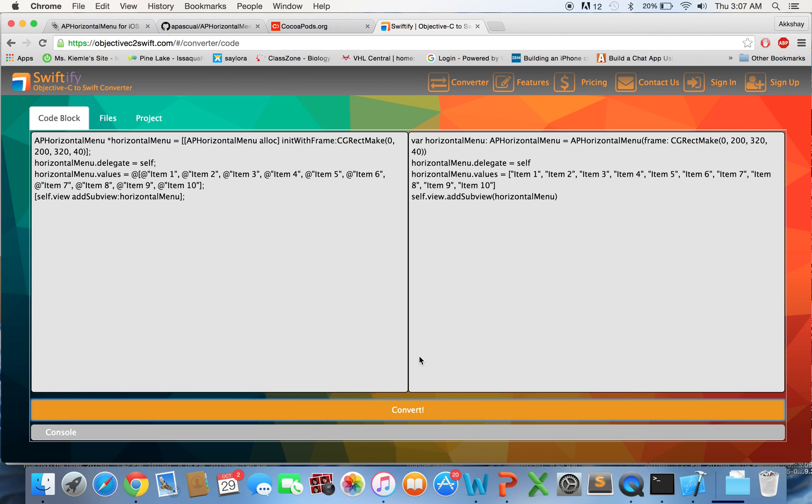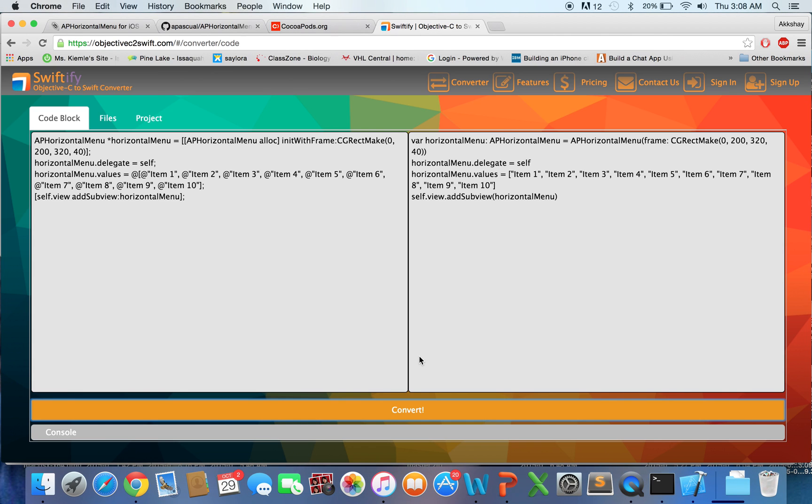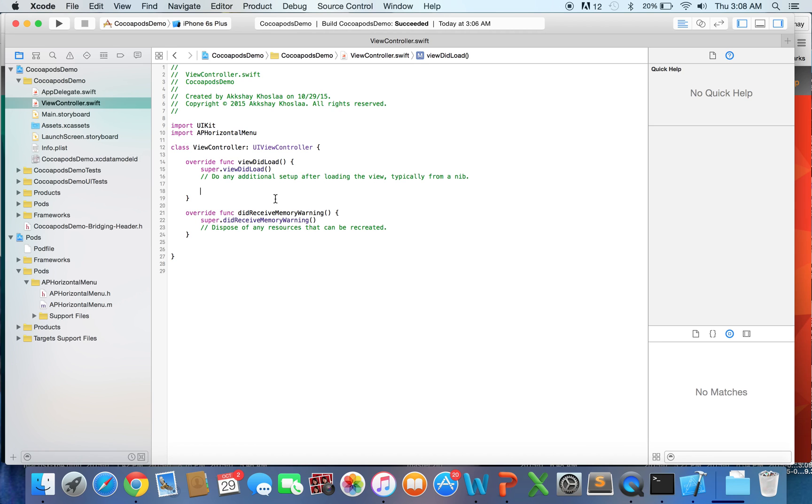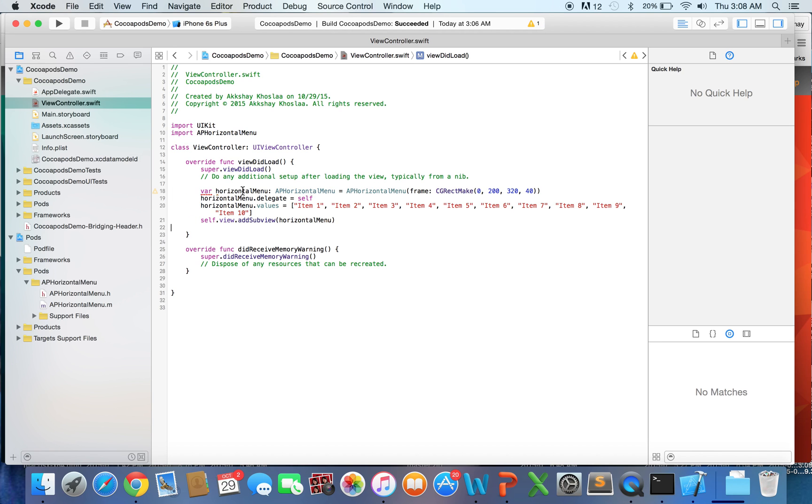Now, word of caution, whenever you're converting between two programming languages using a converter, the conversion is not usually very good. So usually, you do not want to do this and use this in your code. If you ever want to, you know, you need help reading an Objective-C file and you want to convert to Swift code, then that's okay, but try not to use this code in general. Over here, I've already, you know, looked over this code and tested it for you, so I know that it works. So for right now, we're just going to copy it over. And we will place that right here.